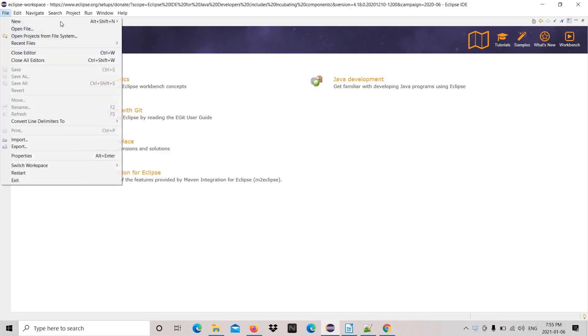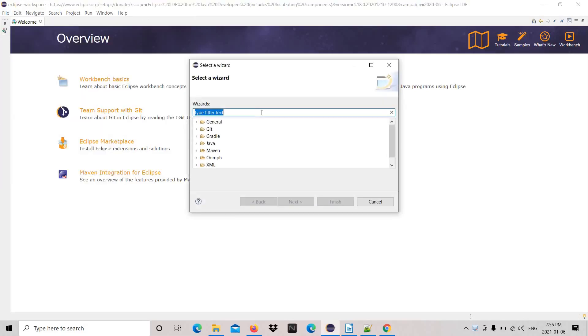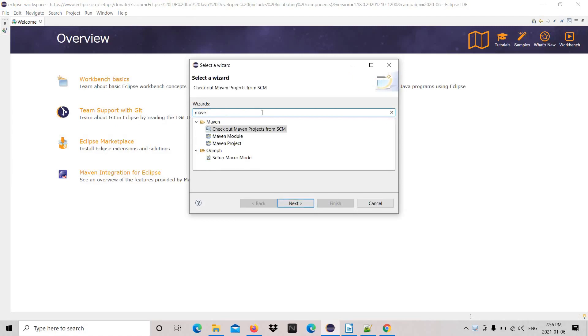Hello friends, welcome back. Let's create a new Maven project. Find Maven, Maven project.